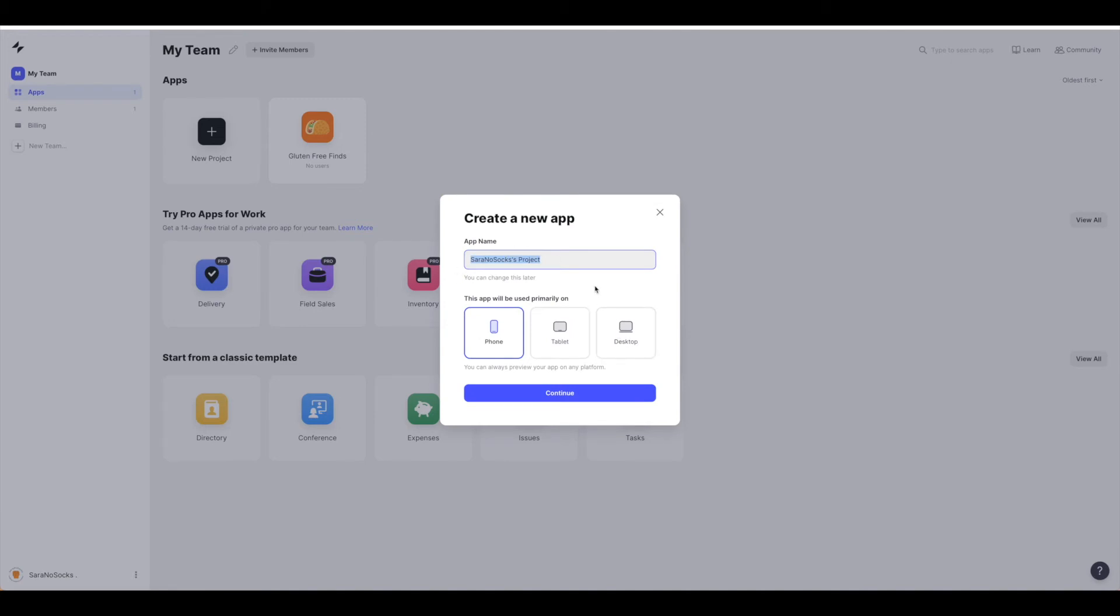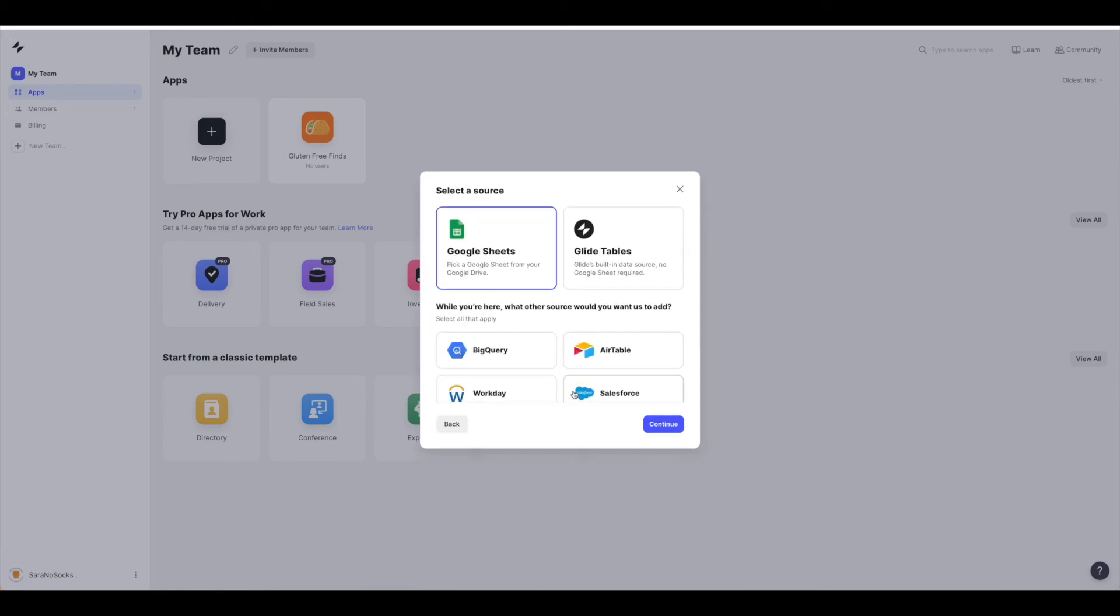You can name it whatever you would like, and then pick the device that it will be used on. For us, it's a phone. Go ahead and hit continue, and then it's going to ask you for a source.